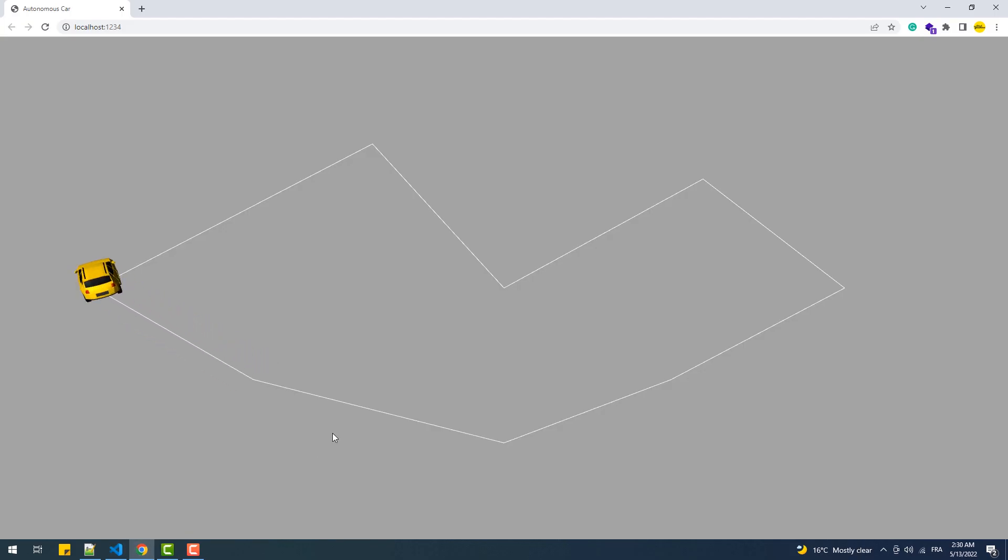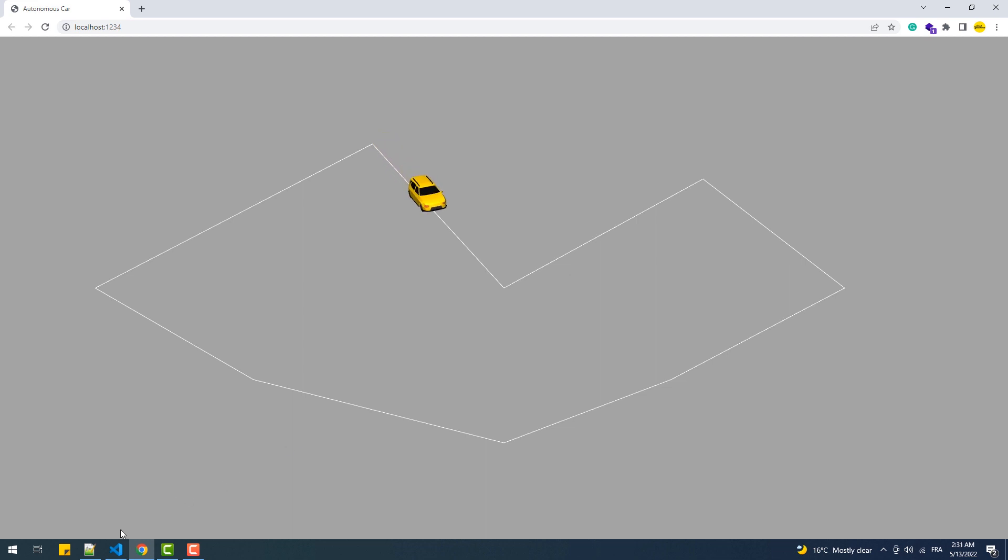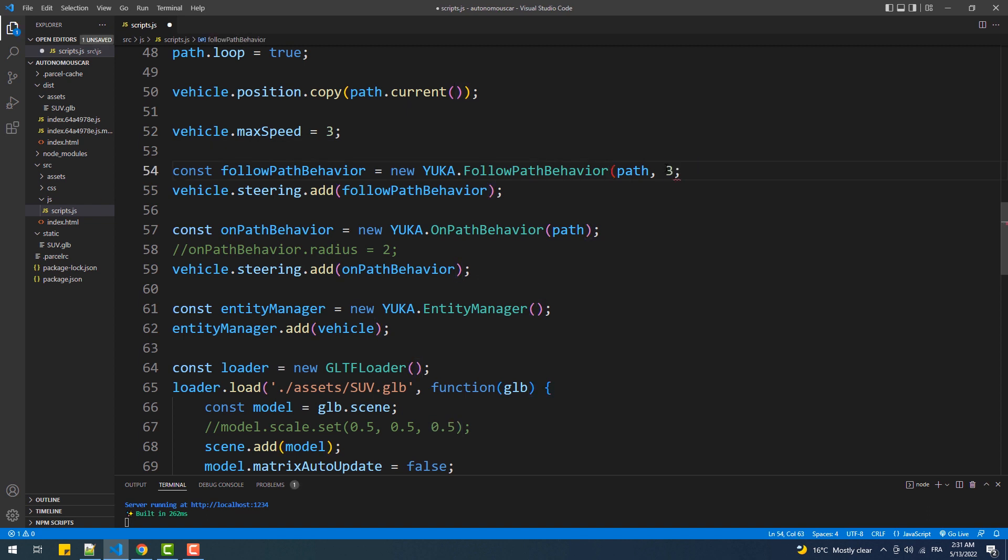Finally as you can see the car doesn't move in a realistic way when it reaches the checkpoints. To fix that we'll make it change its direction a bit earlier before it reaches the checkpoint and that by increasing the value of the second argument of the follow path behavior's constructor.